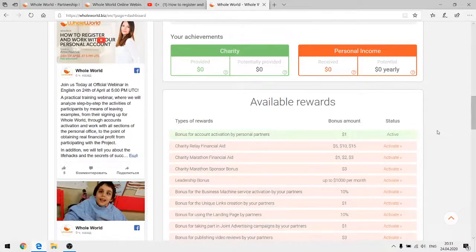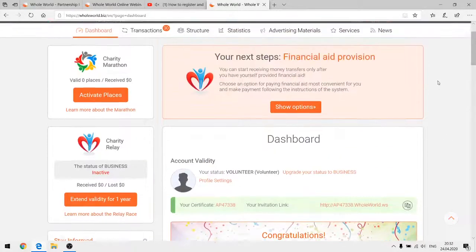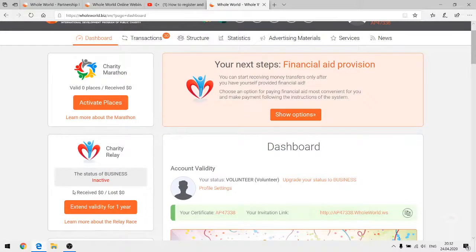Let's talk about the programs. We won't speak about the marketing, but I'll show you how to take part in them. There is the Charity Marathon and the Charity Relay. Let me show you how to activate a place in the Charity Marathon now.